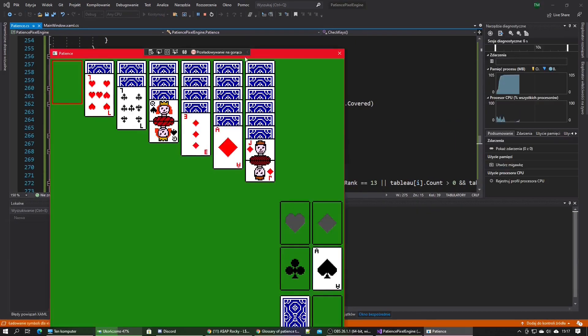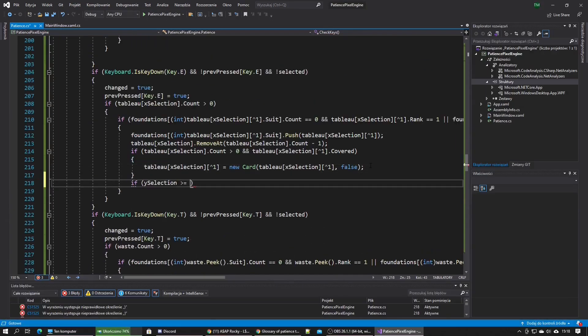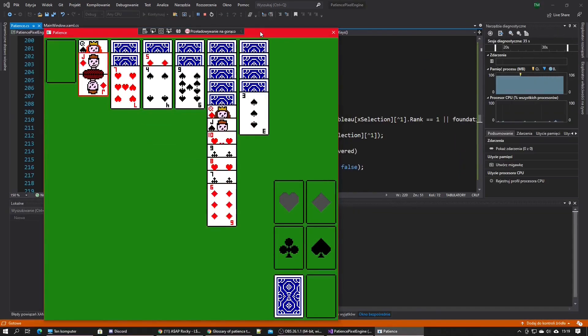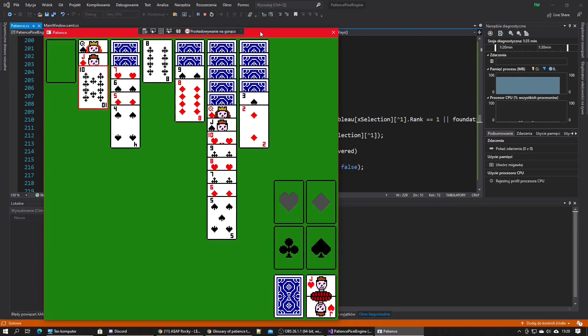I also made a method that fixes the y position of the selection and another one that flips the last card if needed.